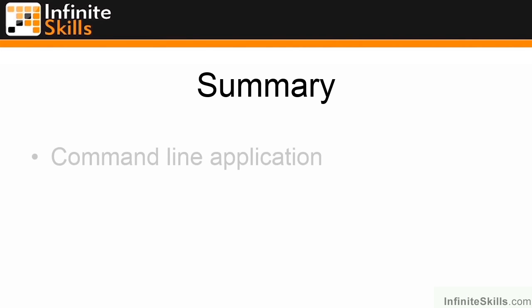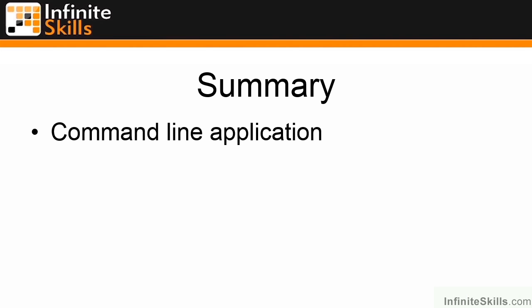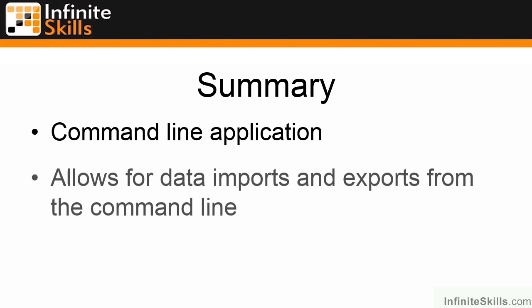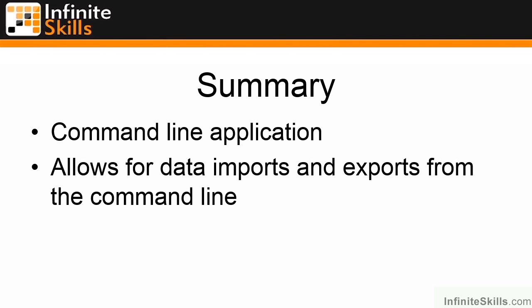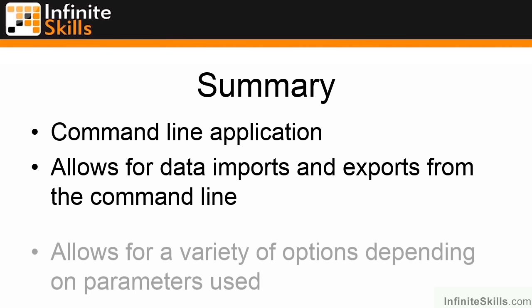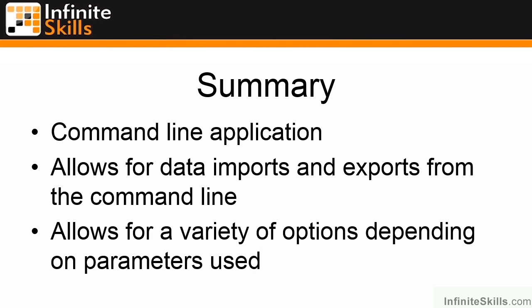In summary, BCP is a simple command-line application. But it's an incredibly powerful command-line application because it allows us to do so much from the command line and import and export such a massive amount of data, including using advanced transformations through the format files. It allows for a wide variety of options depending on the parameters used, including importing, exporting, exporting from a query, as well as doing all those crazy transformations that sometimes need to be done to remove columns or add columns or resize columns as part of the insert or export operations.